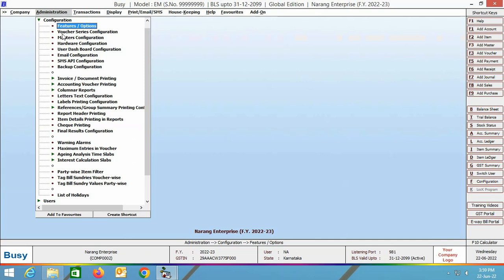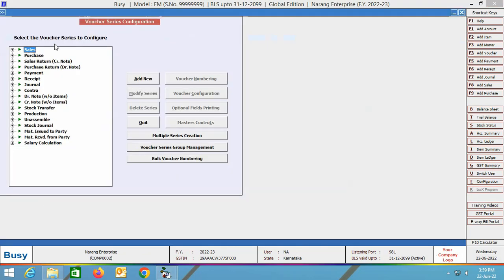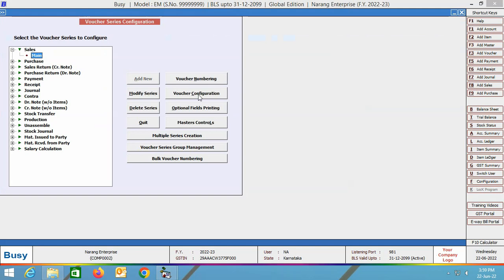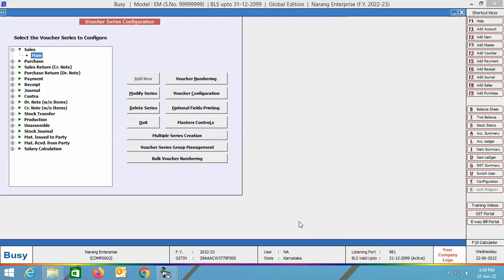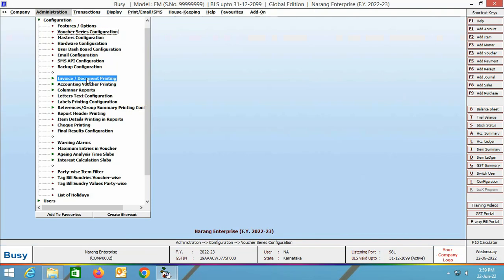Our next step is to configure the voucher series. For this, we'll go to Administration > Configuration > Voucher Series Configuration. We are selecting the main series of the sales voucher type and clicking the voucher configuration button. Next, we'll specify yes in the 'generate e-invoice after saving' option on the right hand side, then click the save button to save this configuration.